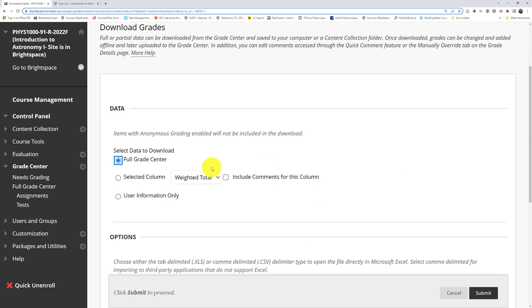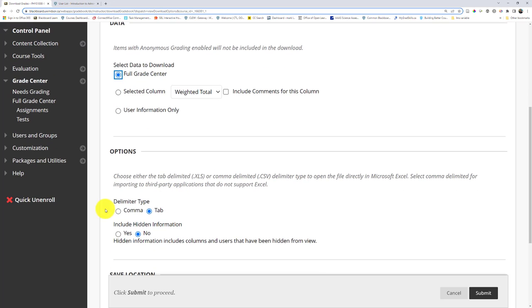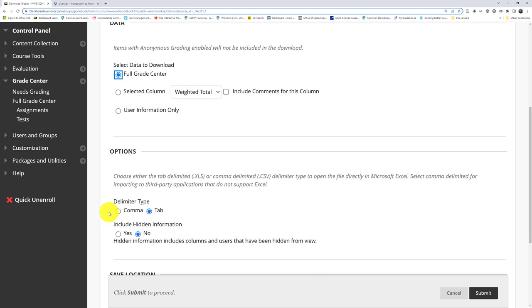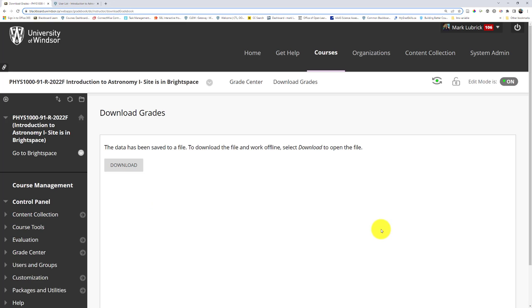Now, you might choose only specific grades, but I think a lot of us are going to want the Full Grade Center. So choose that option if you do. And then under options for this delimiter type, we just want to choose comma. That's just going to make sure we have the right format to copy over to Brightspace. And I'm going to click Submit and wait for this to load.